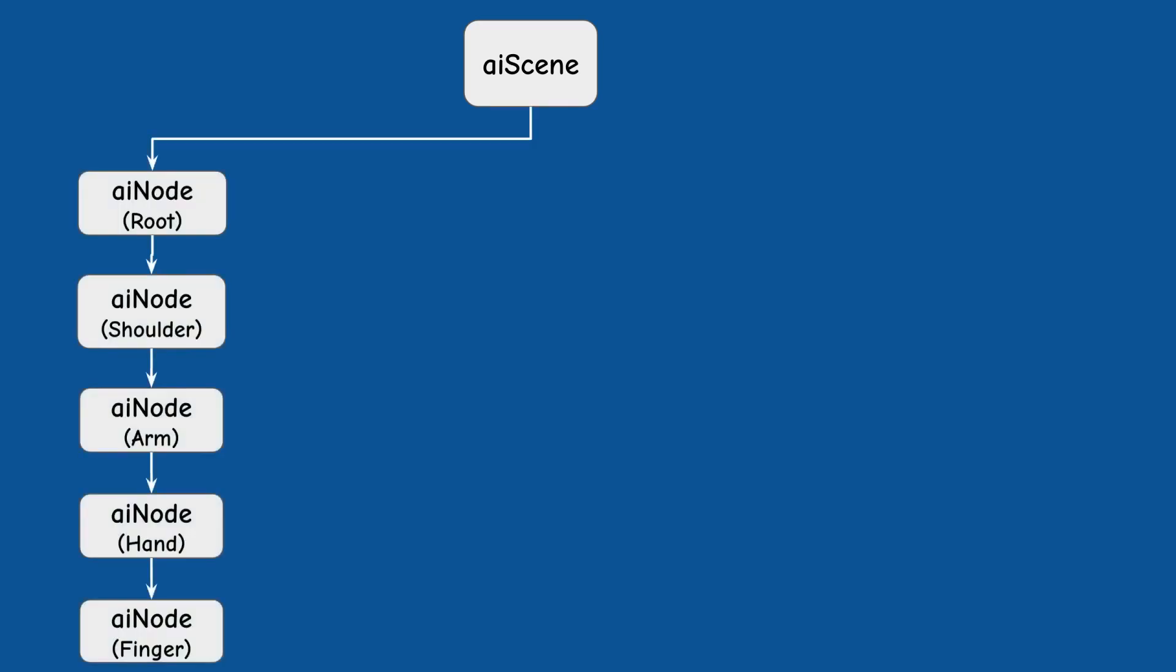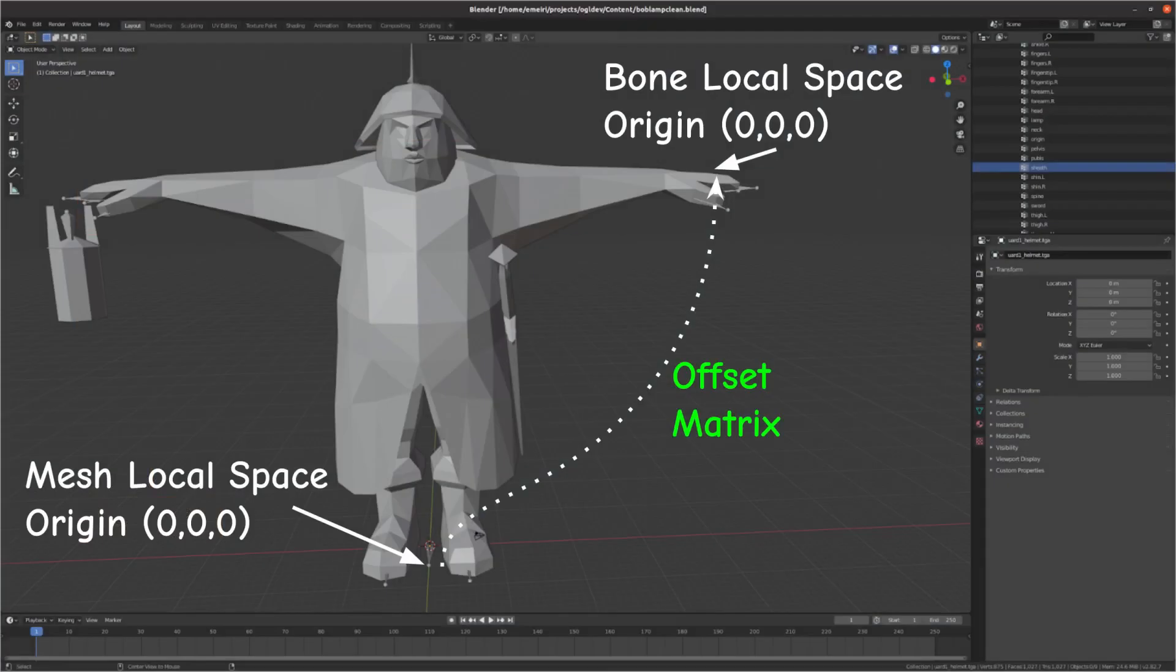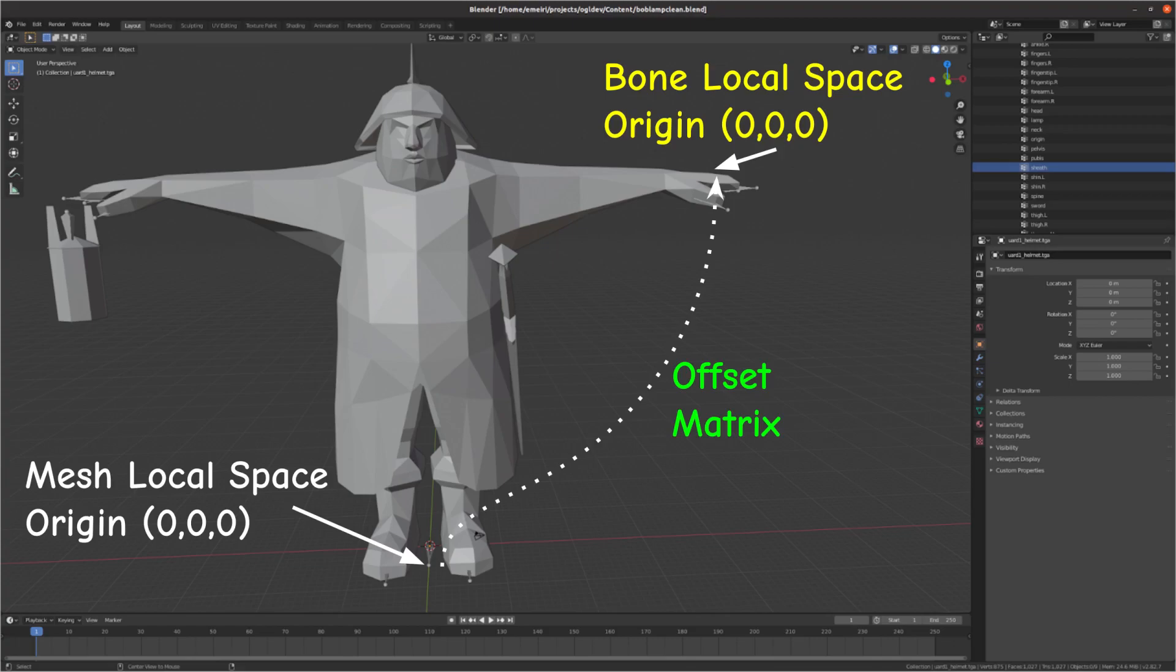The main ASSIMP class is called AIScene and it contains a graph that defines the relationship between the bones. For example the finger is part of the hand which is connected to the arm which is connected to the shoulder and etc. Each bone has an offset matrix which transforms a vertex from the local space of the mesh into the local space of the bone.